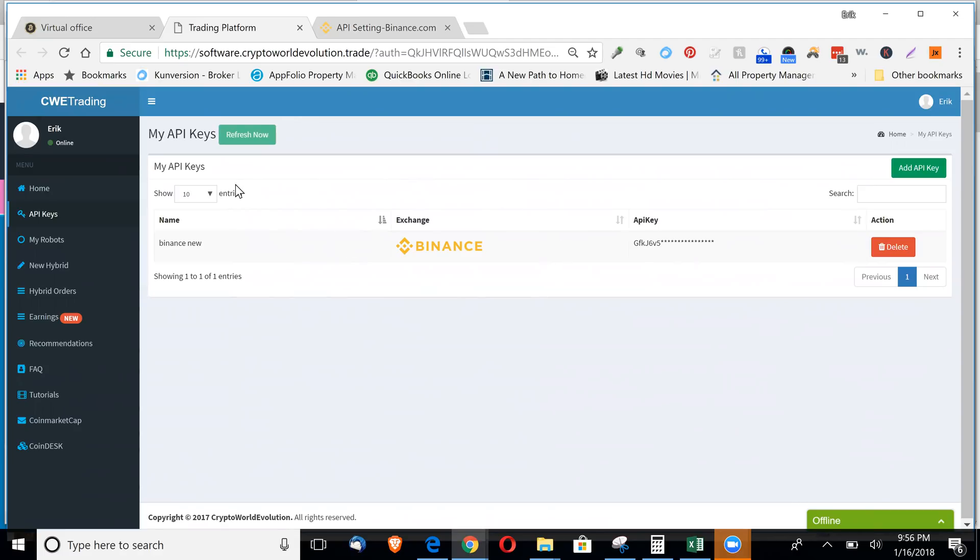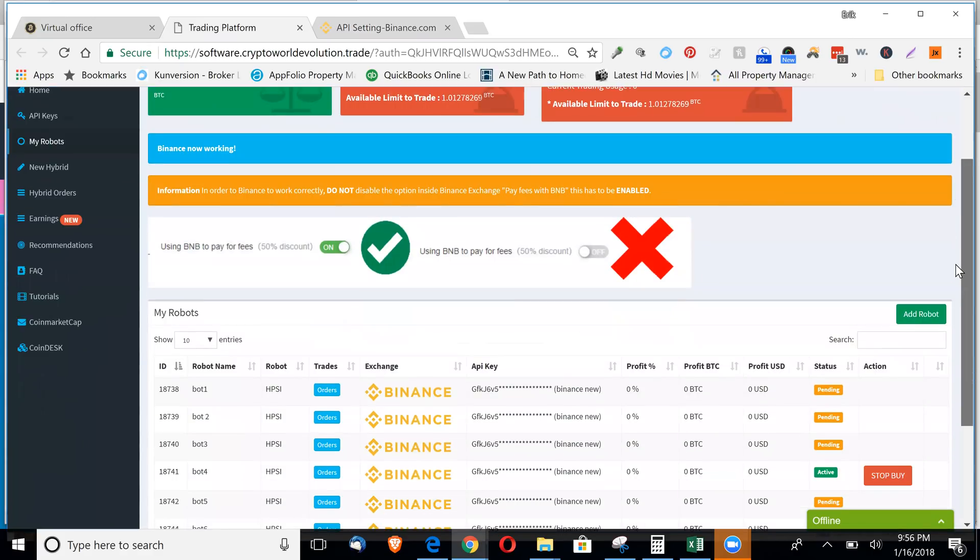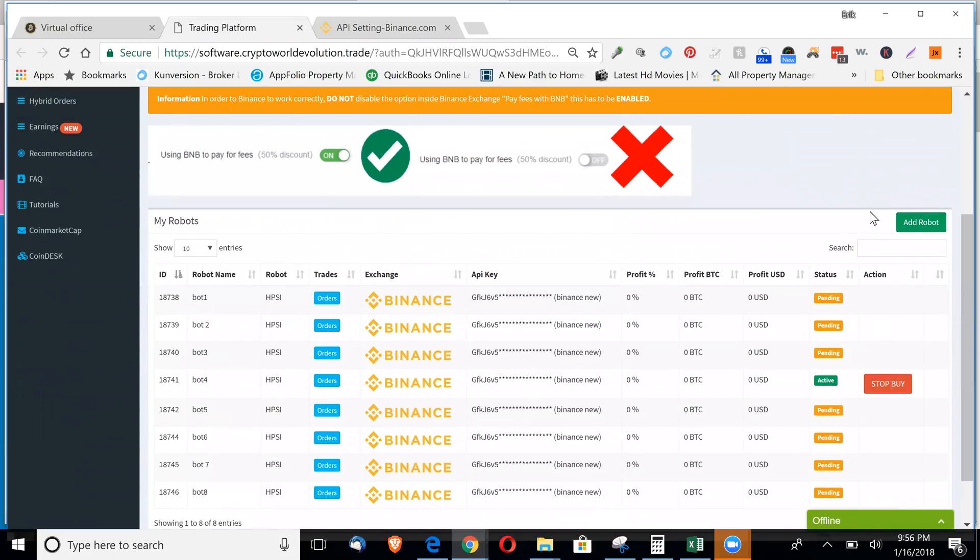And then just like on the Bittrex bot, you go over to my robots. I already set up some bots here, but you click add robot.